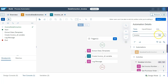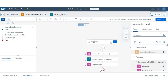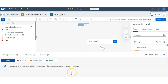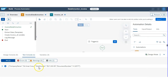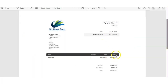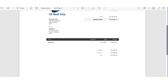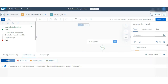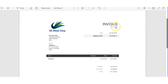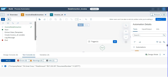Let's validate against our invoice. Company name is correct, total amount is $17,310.00 — correct. Document number is 1577 — same. Our output is correct.